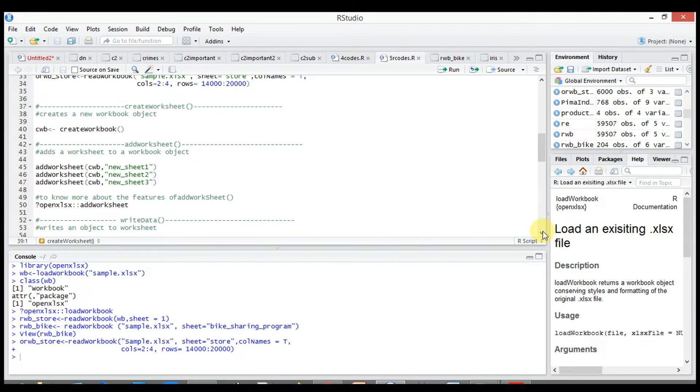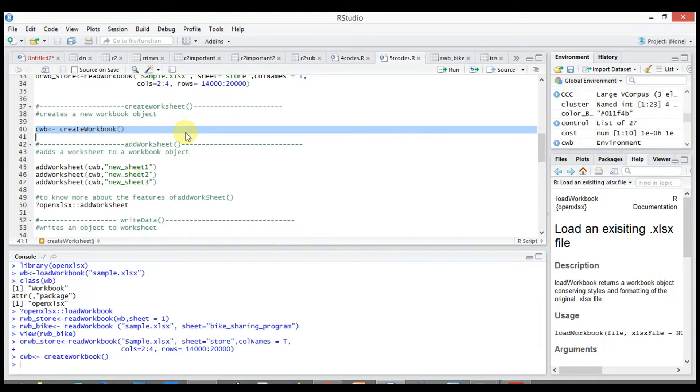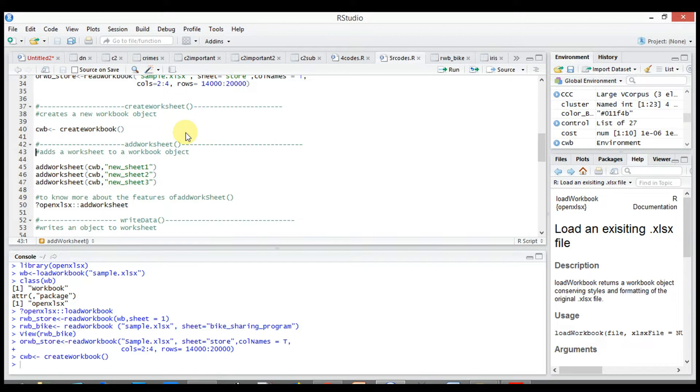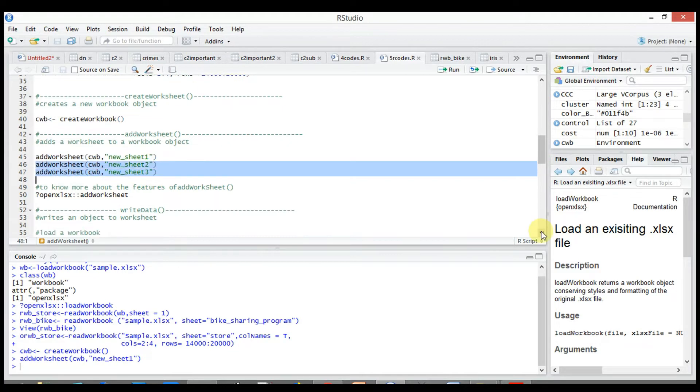To create a workbook, type the workbook name or object cwb, then simply declare the function create_workbook. Done, workbook created. And to add a new sheet, type add_worksheet(cwb), the R object where we want to create a new sheet, comma, then the sheet name, for example new_sheet1.